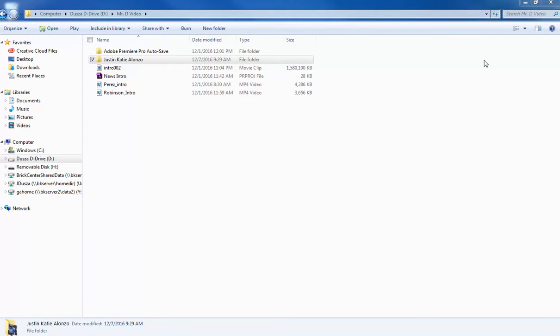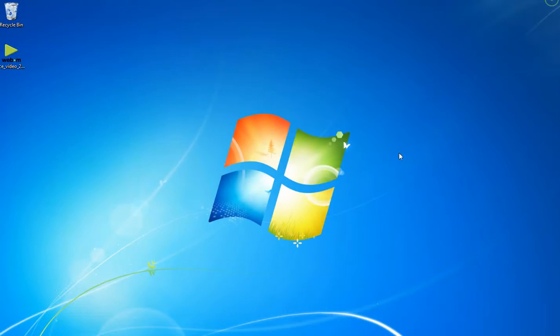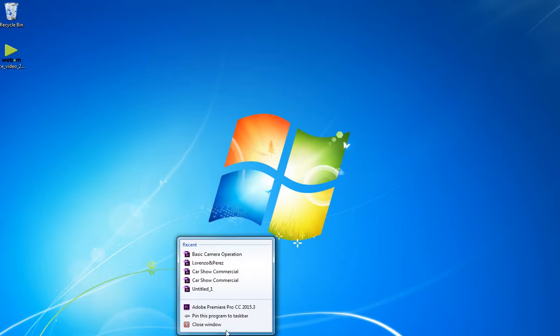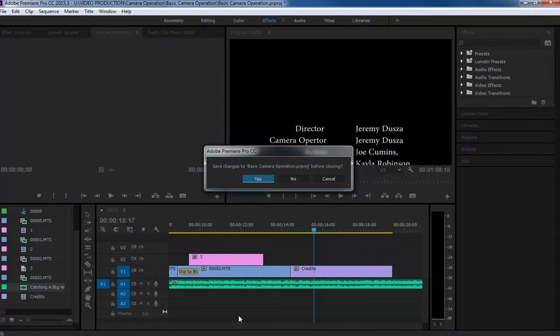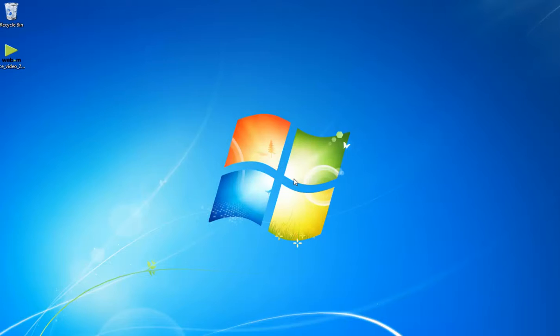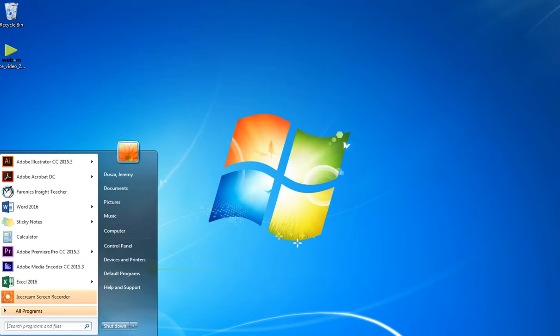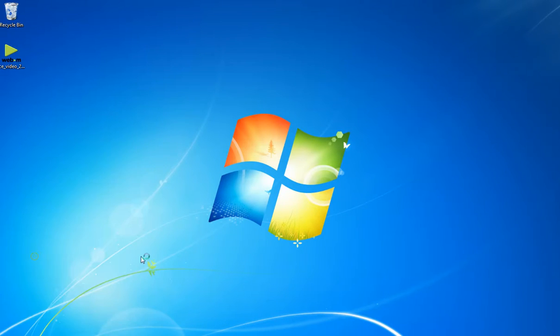Once we have the files copied, then we're going to launch. I'll just go, let's start over here. So if we open up Adobe Premiere.